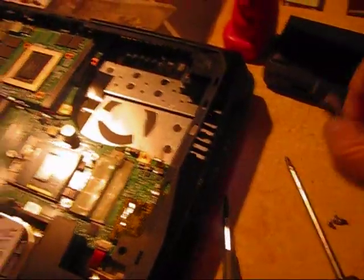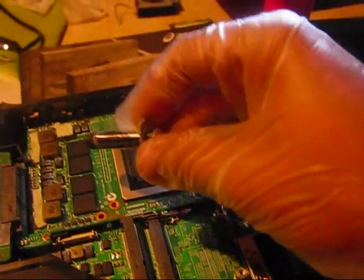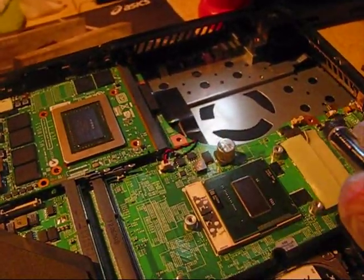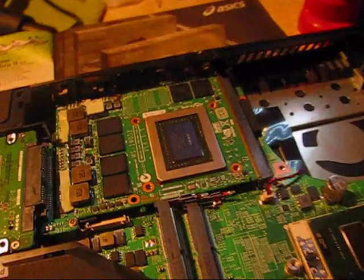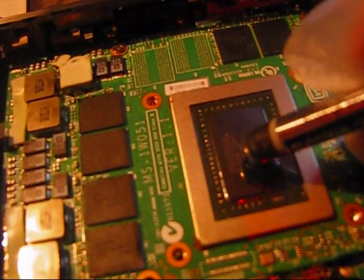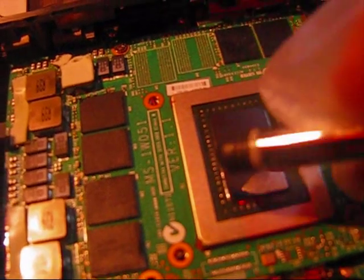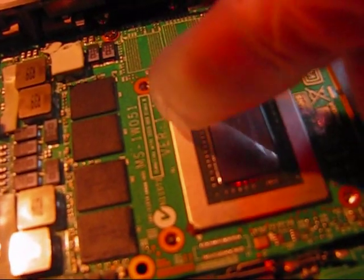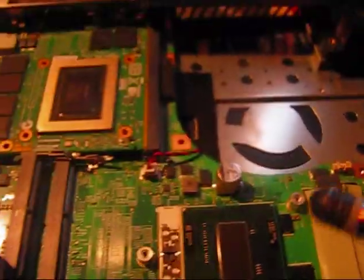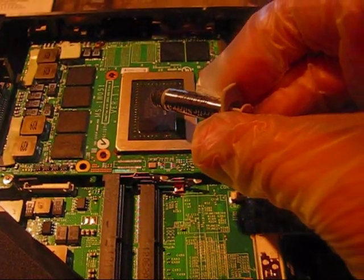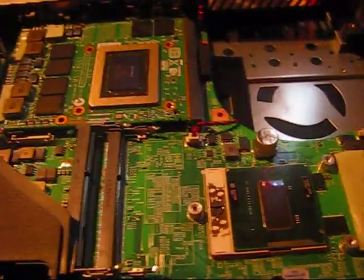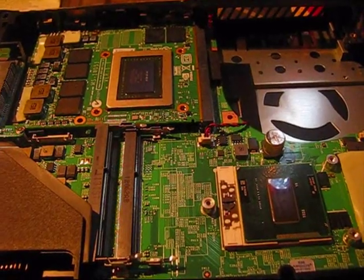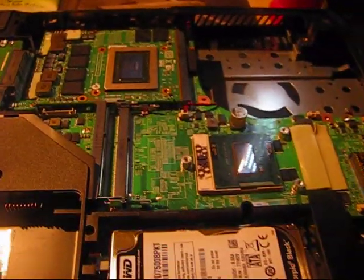The next step that has to be performed by you is to apply the Arctic Silver 5 synthetic compound on GPU and CPU. Do not apply too much because if you apply too much, it will escape as well as it was in the case when the factory applied it. And the compound will stick on these chips which can cause a short circuit. The same on a CPU. Not too much, not too little. Both on GPU and CPU for the perfect heat exchange between the cores and the heatsinks.